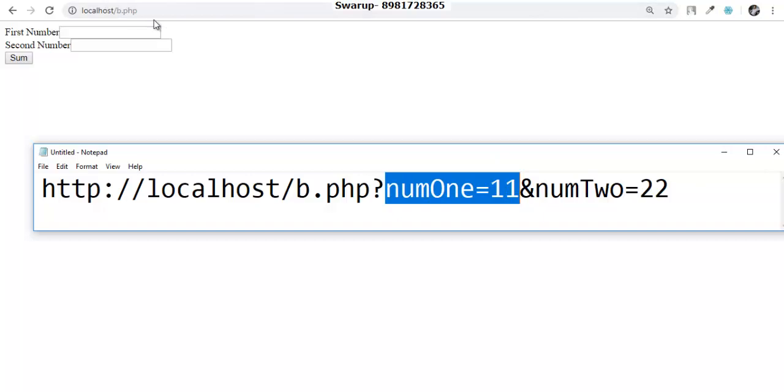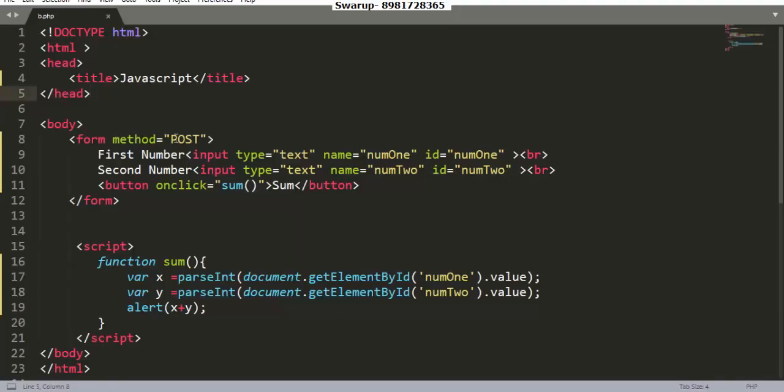The query string will not be getting framed if your method type is post. Remember, by default method type is get, even if you're not mentioning it. But if you want to change it, we'll go for post.